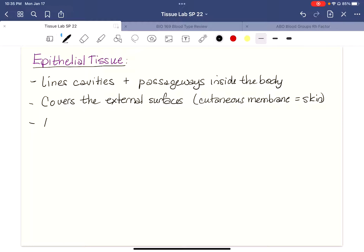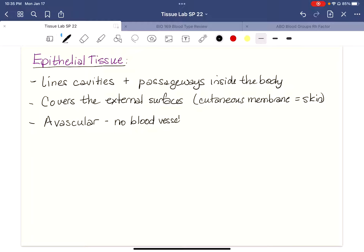Epithelial tissue is avascular. That might surprise you to know that the outermost layer of your skin is avascular, but you can certainly imagine that sometimes when you get a paper cut you don't bleed. So avascular means no blood supply, no blood vessels, and no lymphatics.